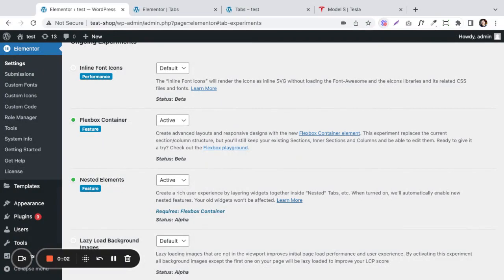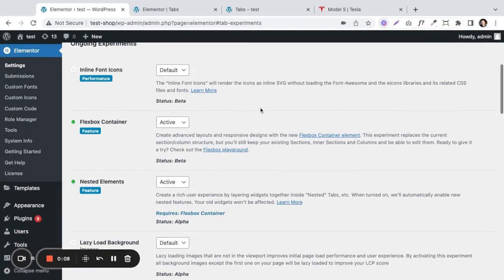Hello everyone. In this video, I want to go over nested elements, a new feature that Elementor just released. So what are nested elements and how do you get them and use them? The first nested element that we can use is the tabs widget. Nesting just means that it allows you to put one element inside of another, something that you could not do in Elementor before.